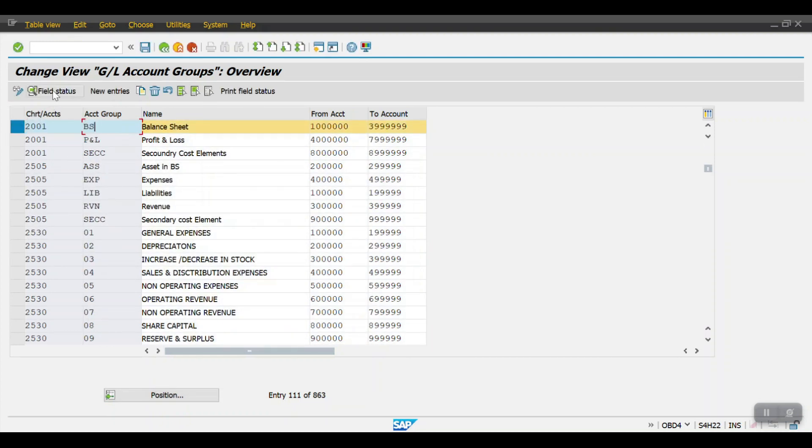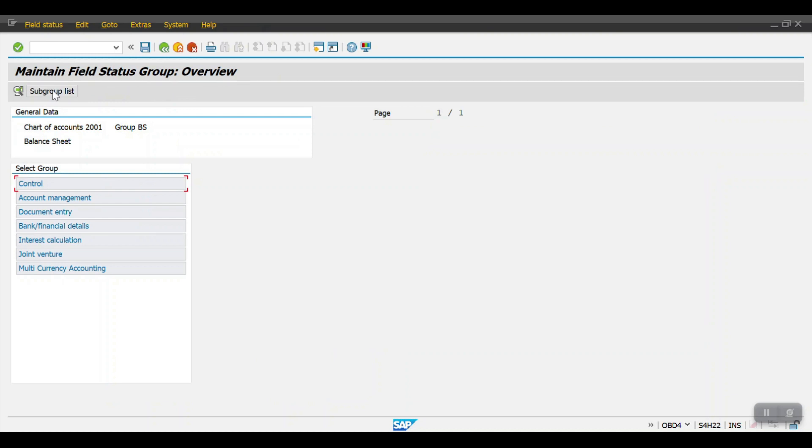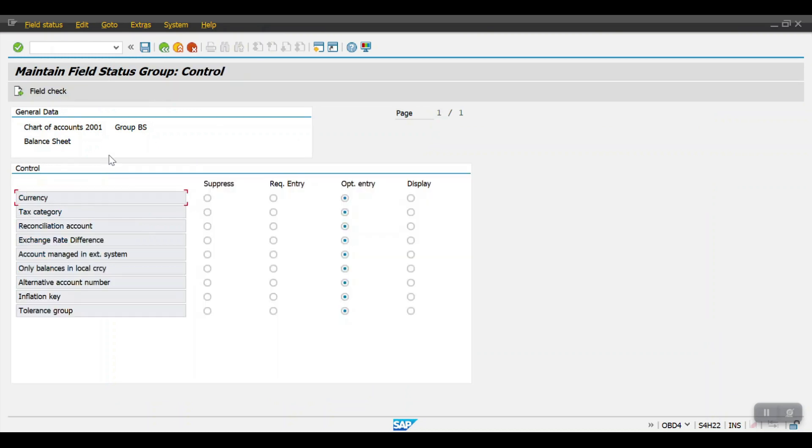Field status of the GL master - while creating the GL master data we will be having the fields, right? From those fields we can control from here and it's at a chart of account level only. All the fields will be at a chart of account level.